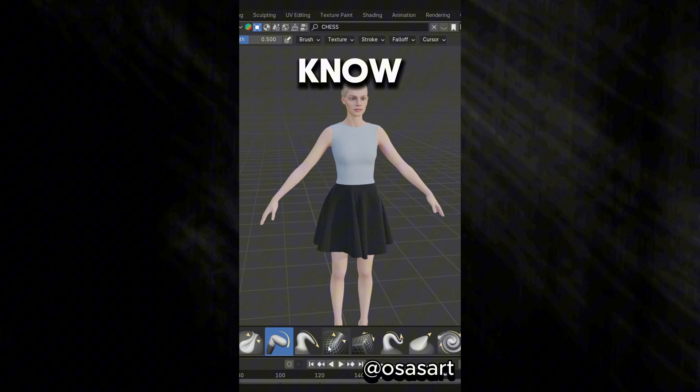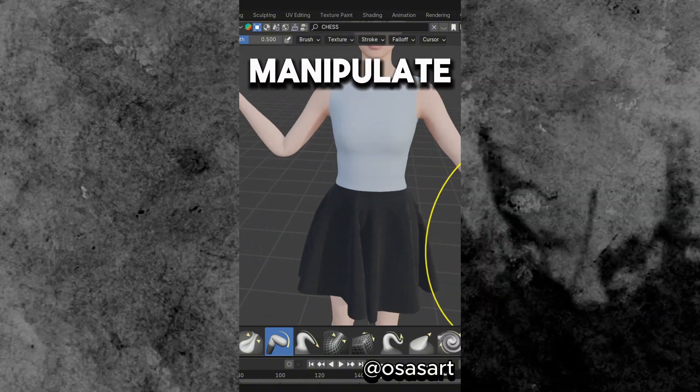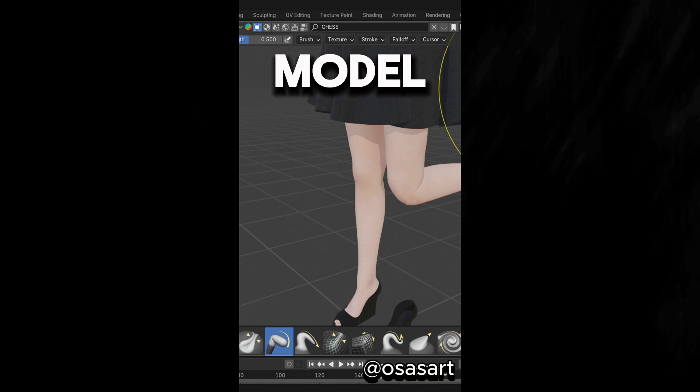Did you know that in Sculpt Mode you can use the Pose Tool to manipulate your character's pose without rigging the model.